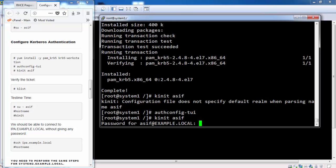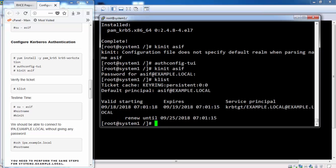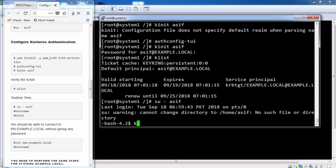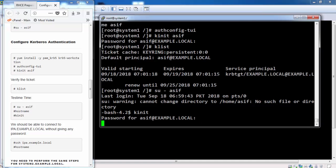Now we can obtain the ticket for user asset. We have received the ticket for Kerberos testing. We logged in to the user asset. Obtained the ticket again.